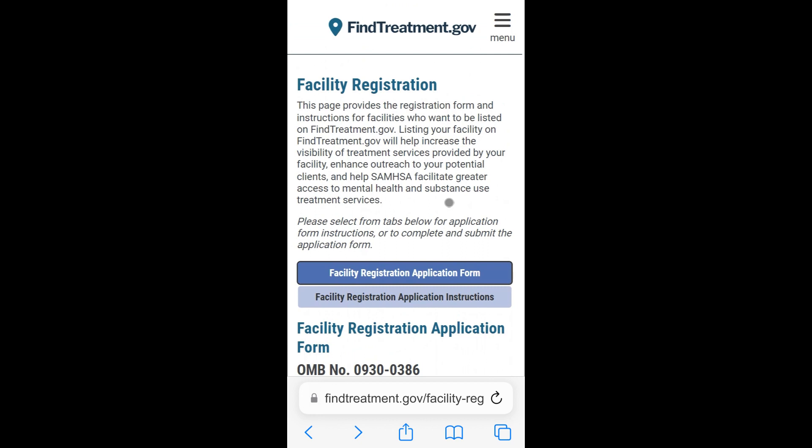This was a brief tutorial of how to register your facility for listing in FindTreatment.gov on your phone or tablet.